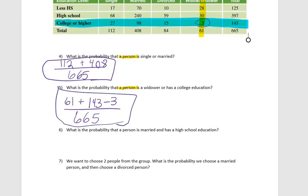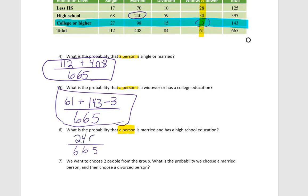What is the probability that a person is married and has a high school education? We're looking out of 665. It's not enough to count all 408 married people, and it's not enough to count all 397 high-school-educated people — we want a person to have both. So we have 240 people that fit that criteria, giving us 240/665.